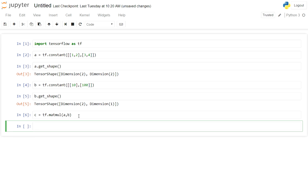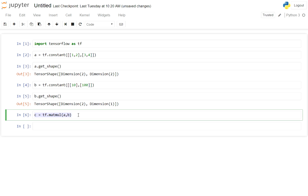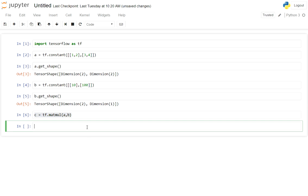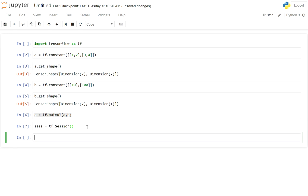It is not really executed, it is captured in value c for now, this whole equation or function. Now in order to run what do we do? We call something called sess = tf.Session.